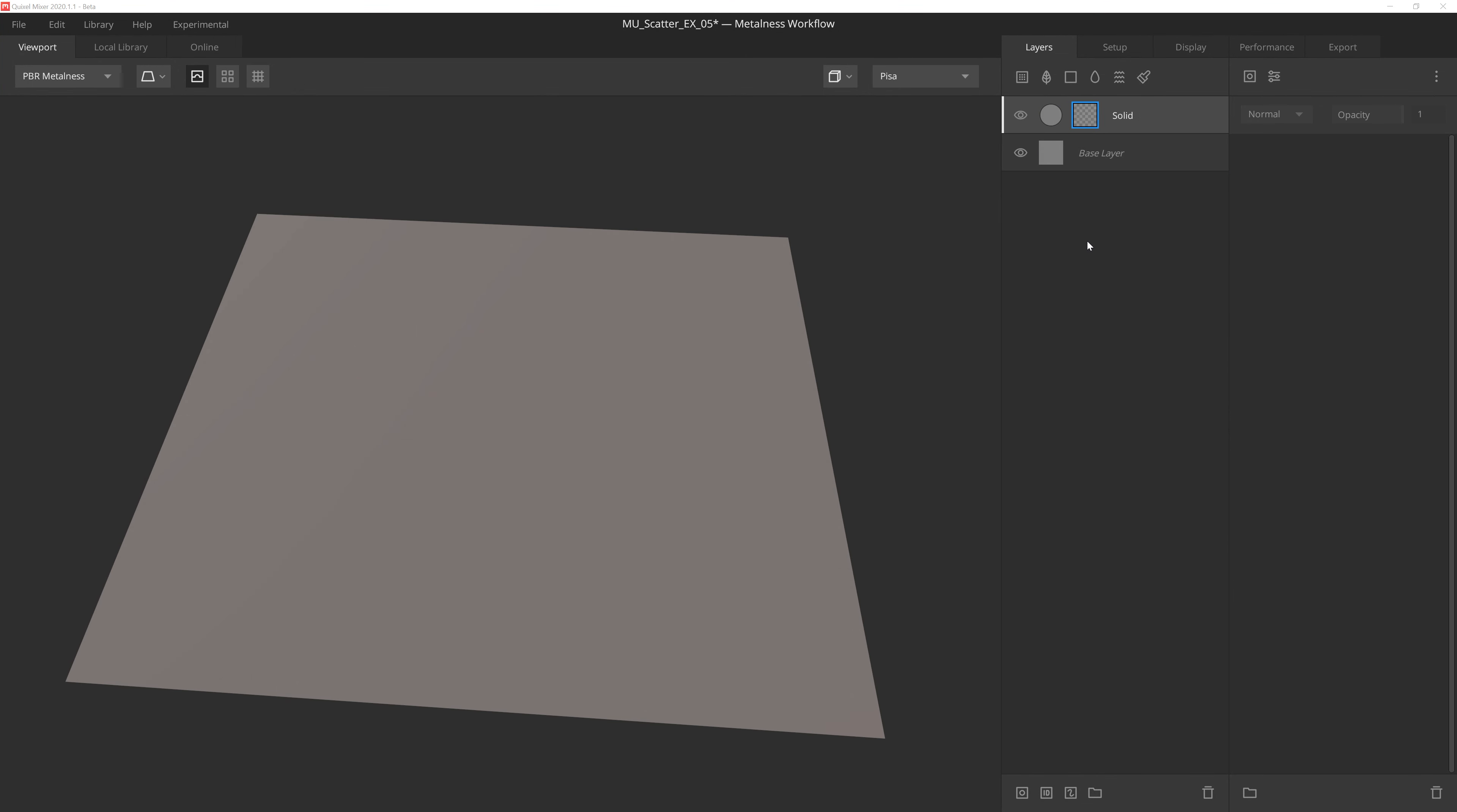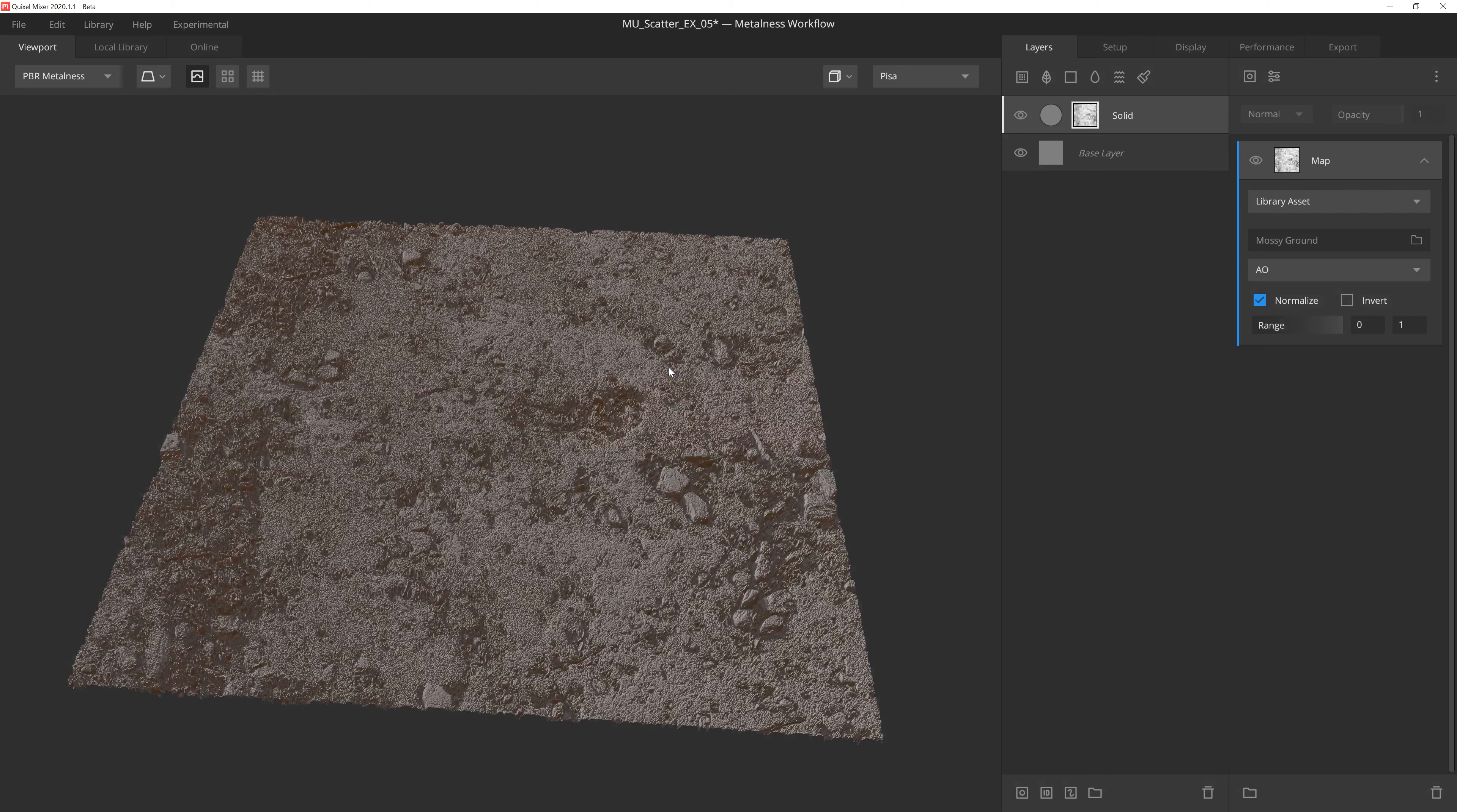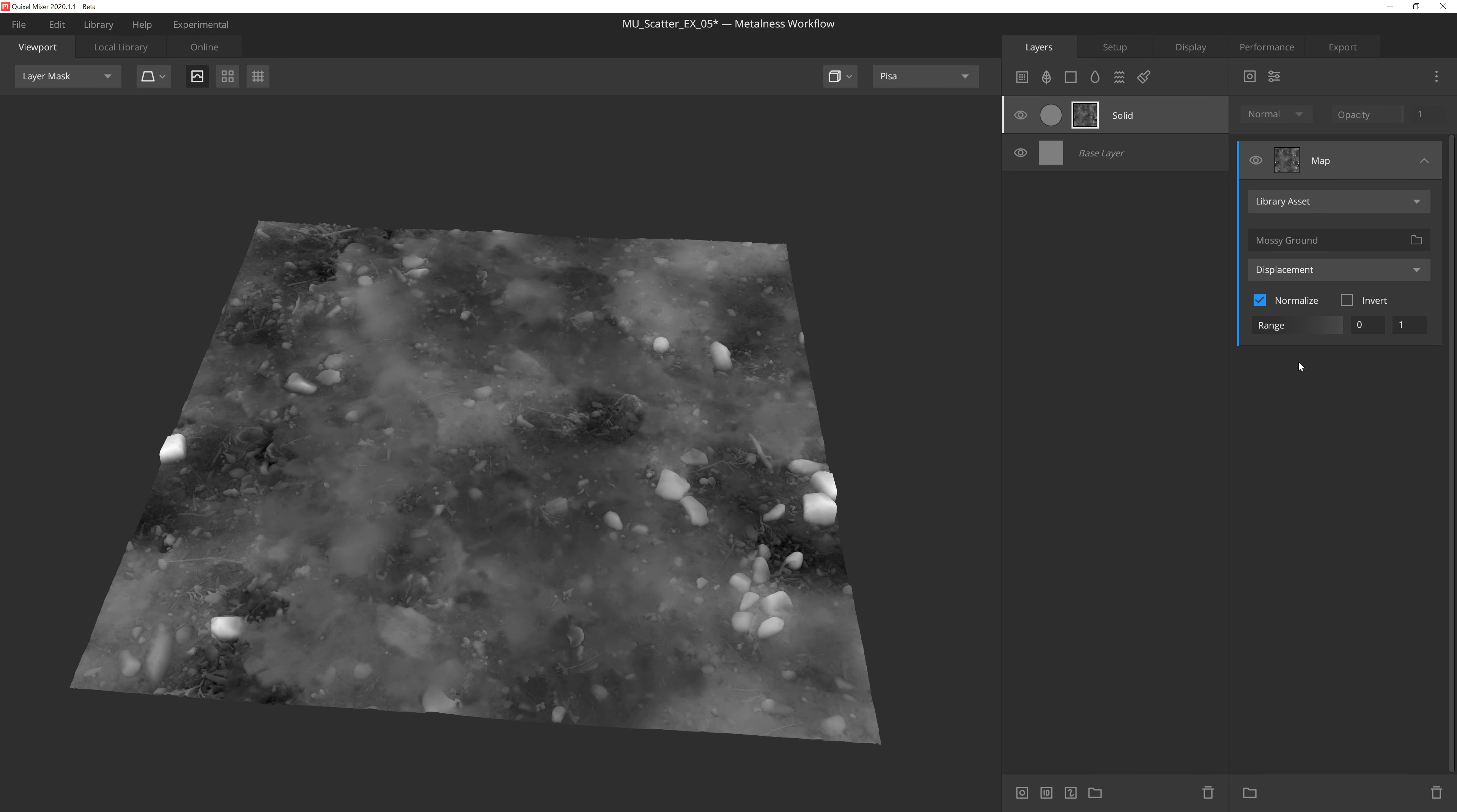Another handy way we can put the scatter modifier to use is to quickly create unique height information from a Megascans surface. So let's throw in a map component, and then we'll choose the library asset option. In the library, we'll do a quick search for moss. And then we'll select this mossy ground surface right here. And then we'll also leverage the displacement map for the surface by choosing displacement in the dropdown menu.